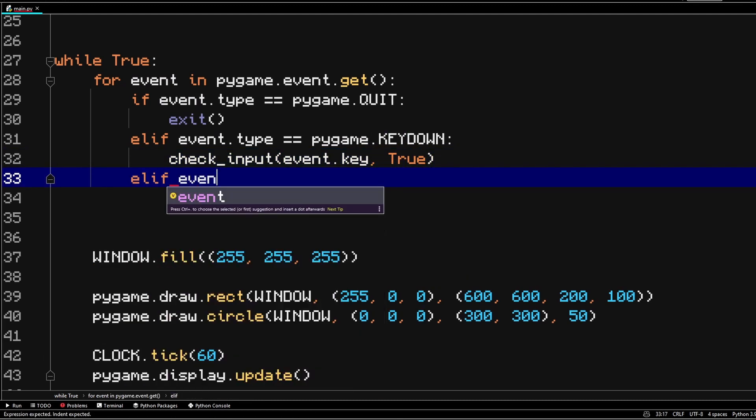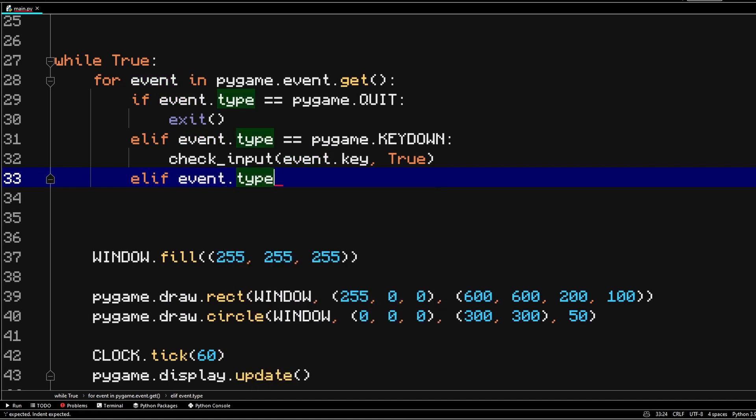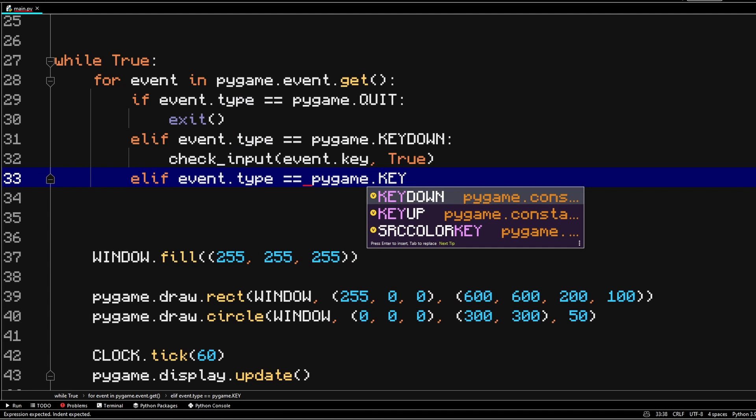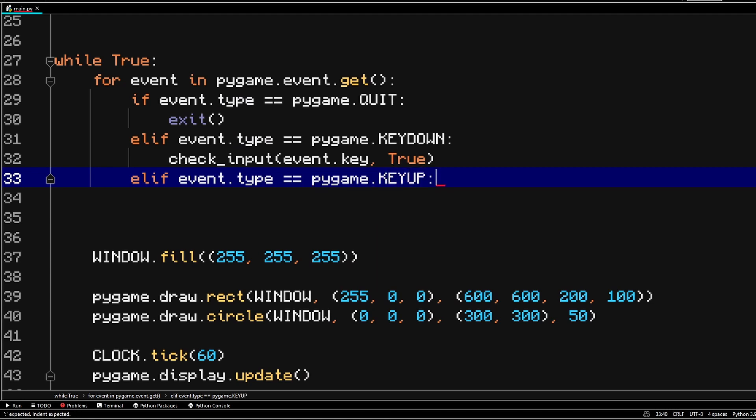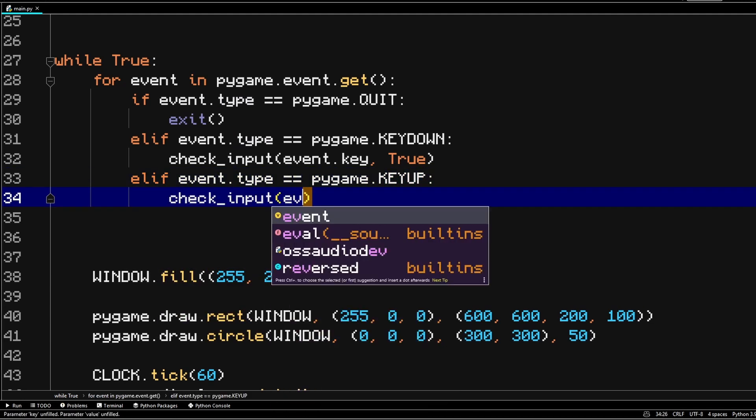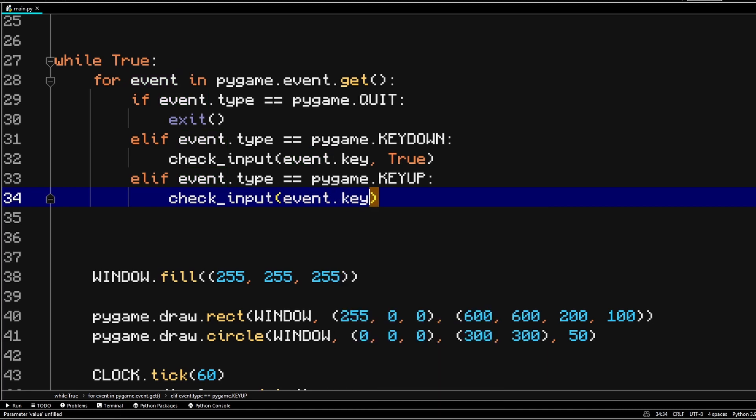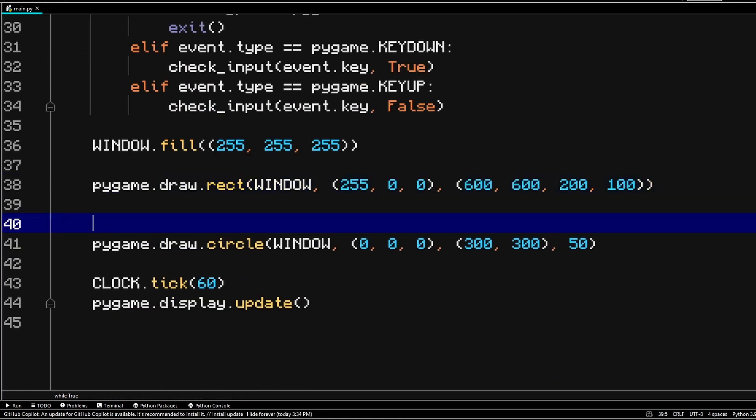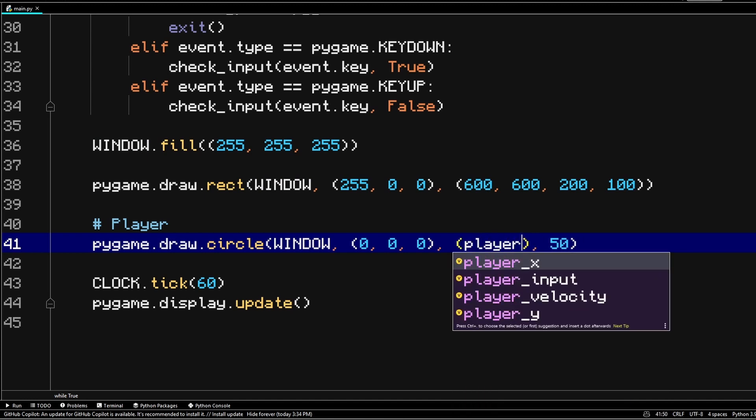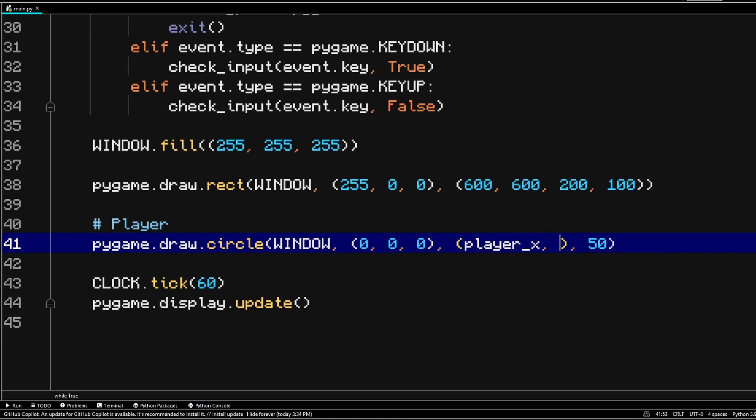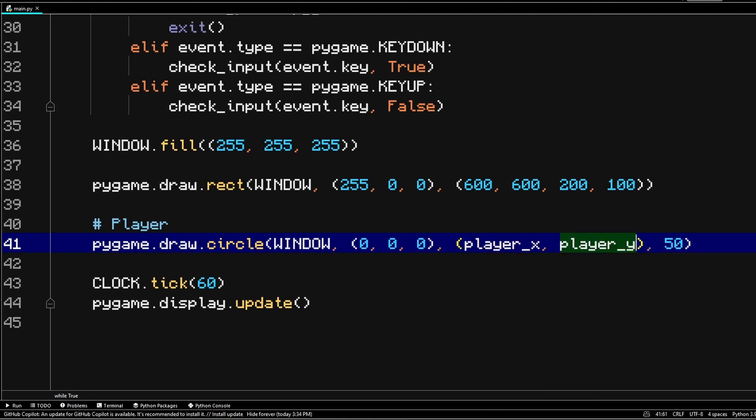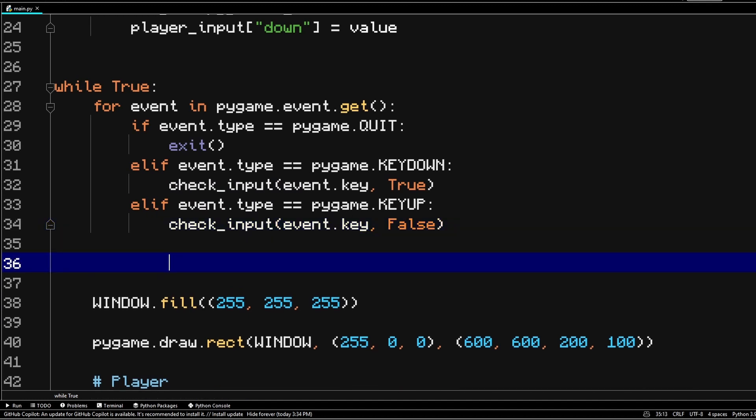Now let's check for the event of key up. So like I said, we're going to call this function again so we don't have to rewrite all our code. And instead of setting the player input values to true, we're going to set it to false. Let's actually make it so that our circle would be the player. So instead of passing in our own positions for the circle, pass in player x and the player y variables for the position. So now based on the input we get, let's actually set the velocity for the player.